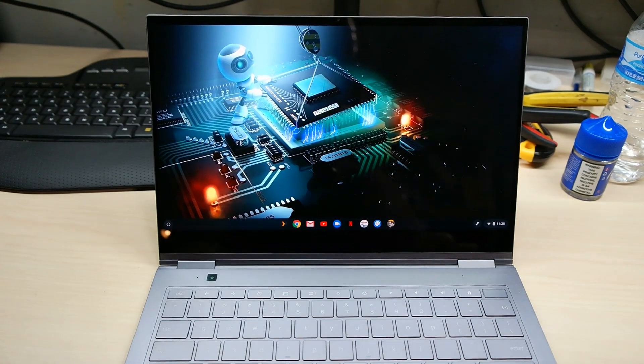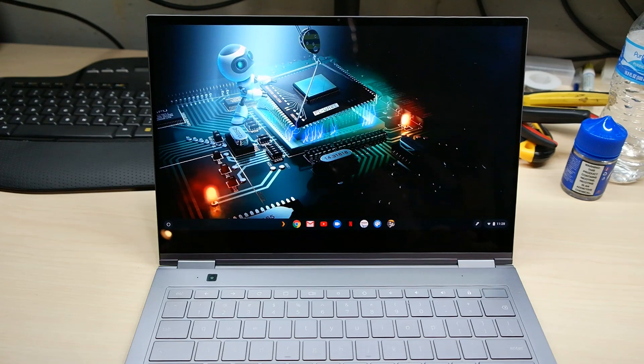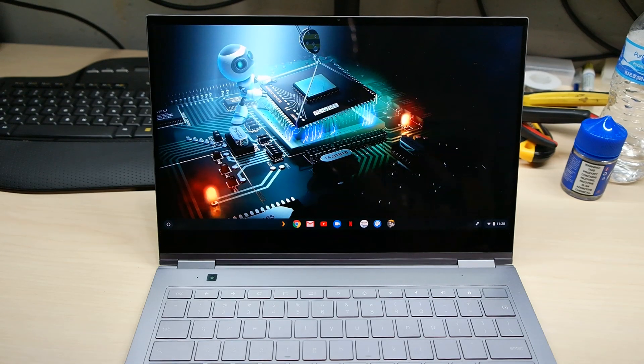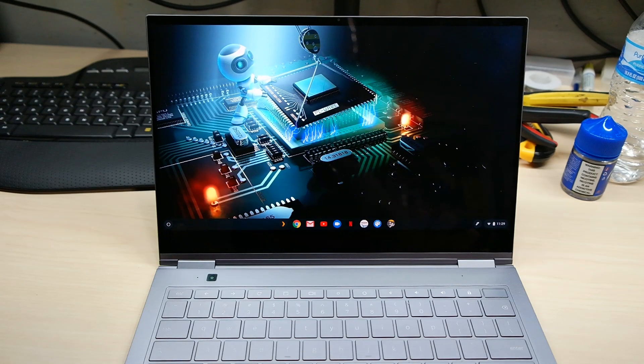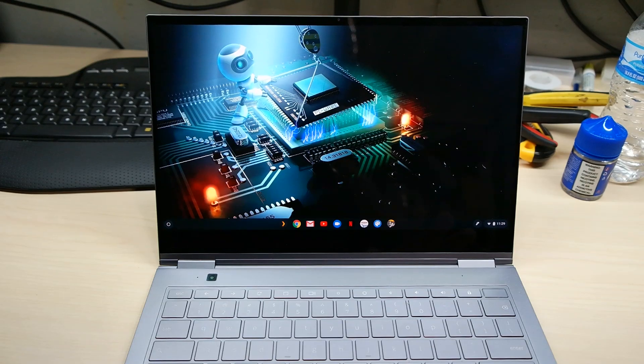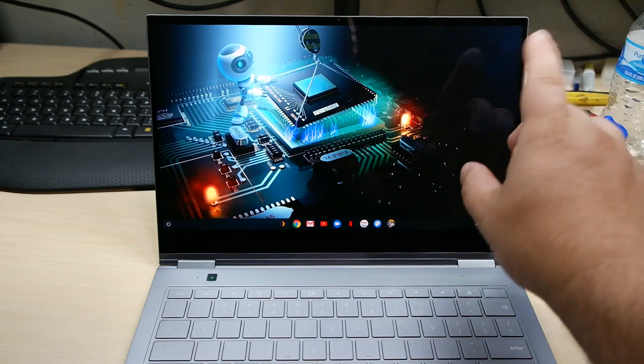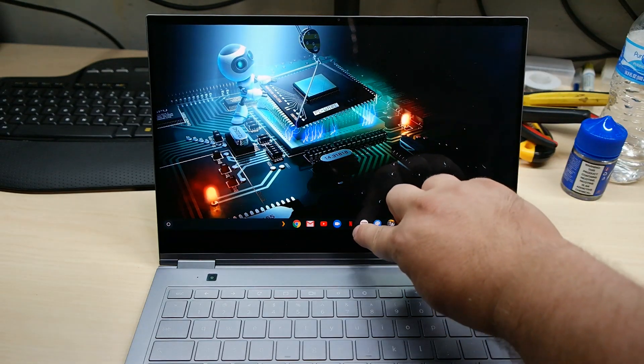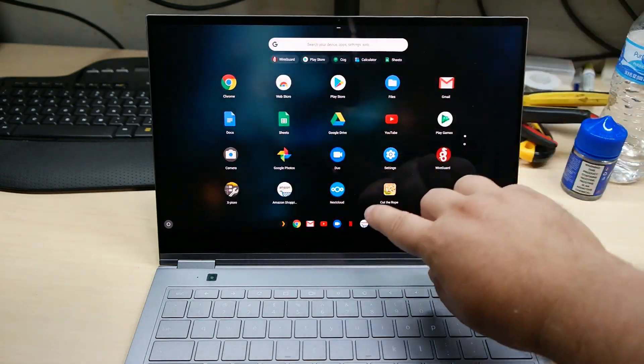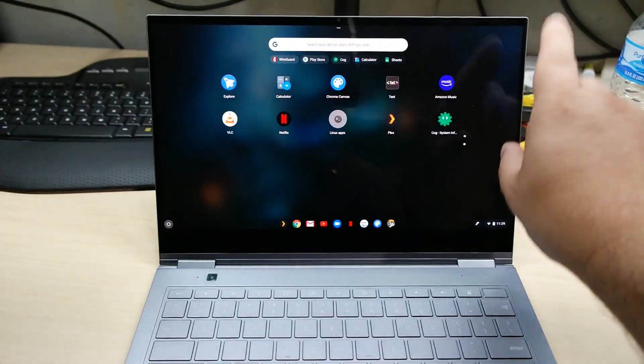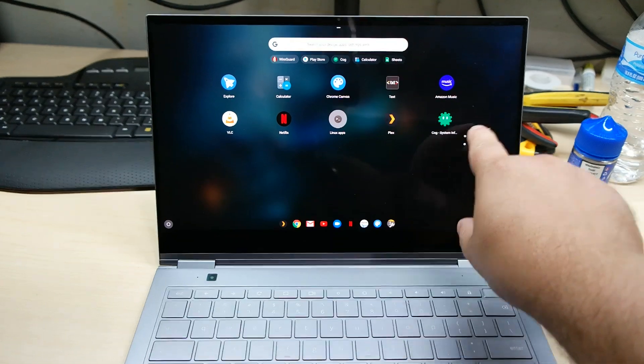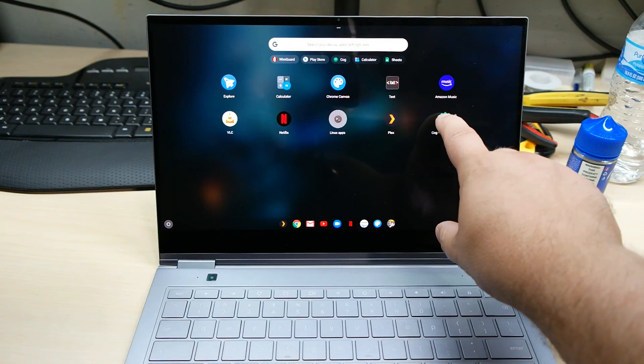Now it was pretty fast, but knowing me I always want to know the specs on it and take a look at exactly what's underneath. So I went ahead and installed Cog system information.